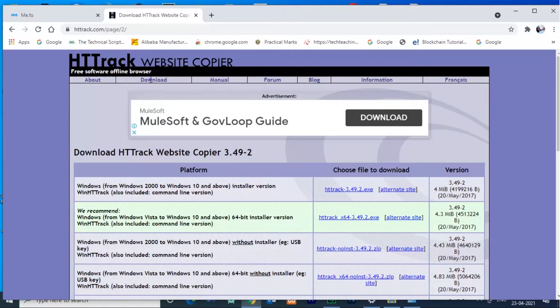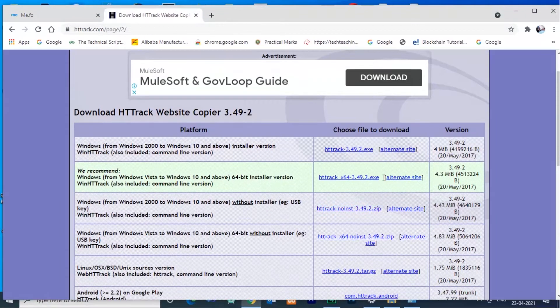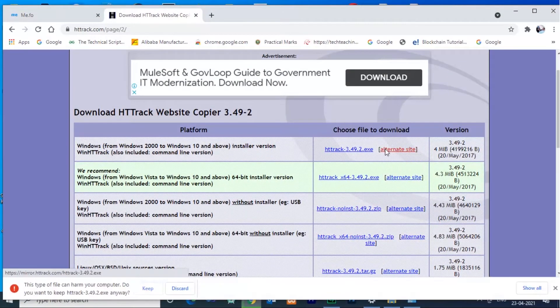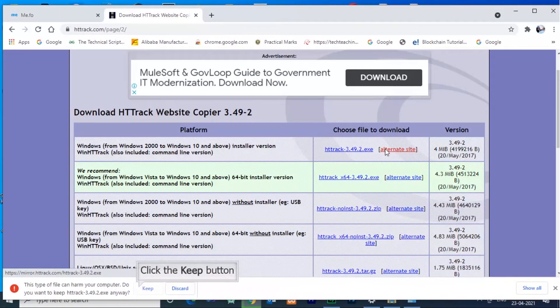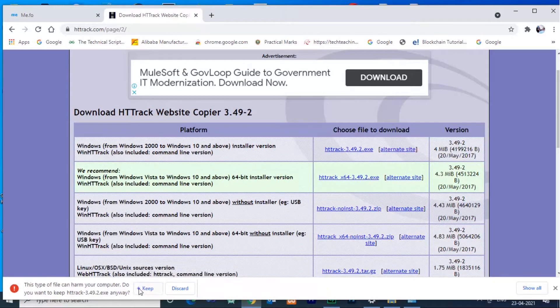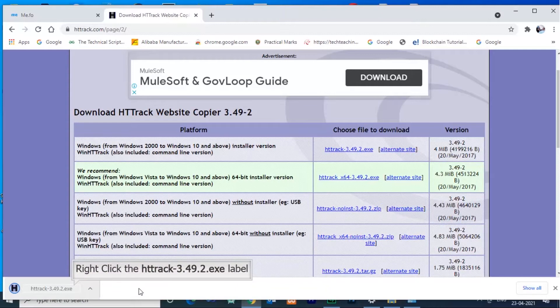The latest version is 3.49.2. Download it and install. Follow this step.